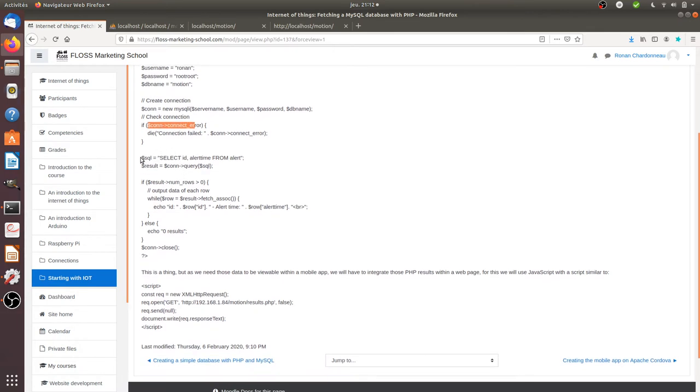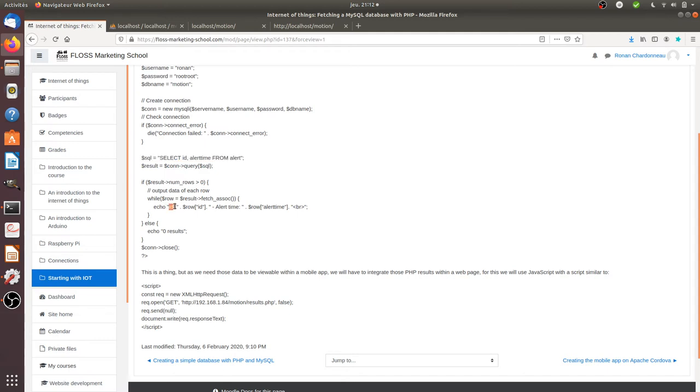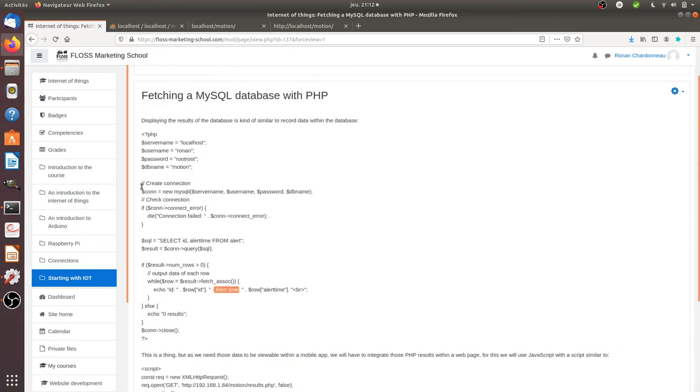Here I get my variable for the SQL request. The PHP is saying connect to the database, fetch those results, and display them. Here I'm saying display the result where you show 'ID:' and then the ID, space, hyphen, and then 'other time' and show the other time value. I can show you how it looks at the end of the day.